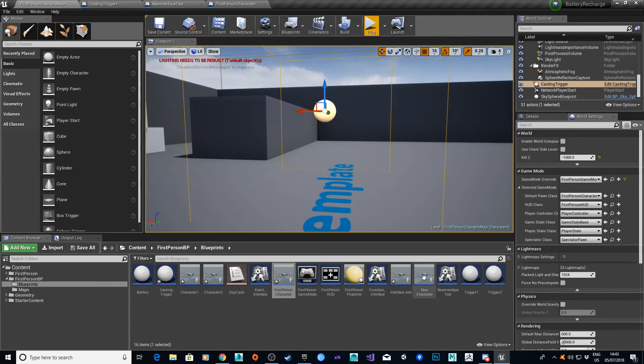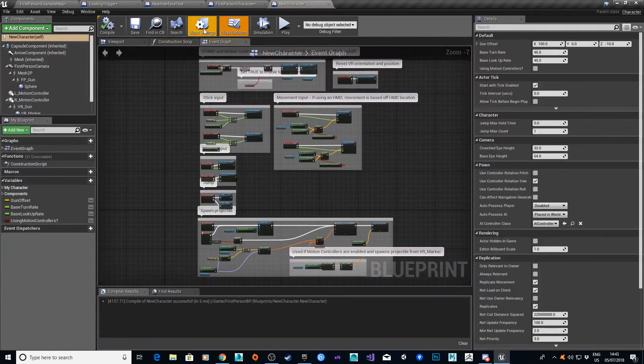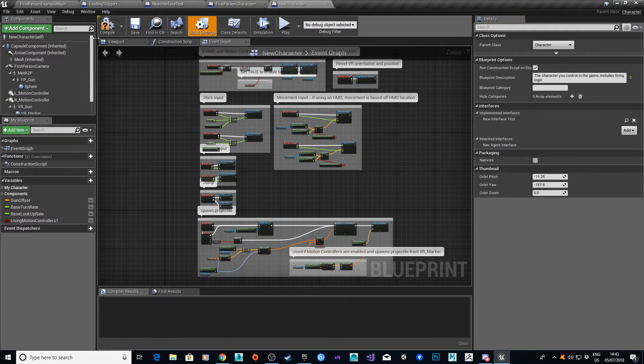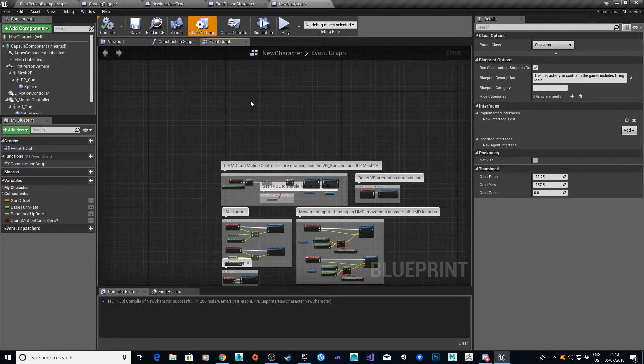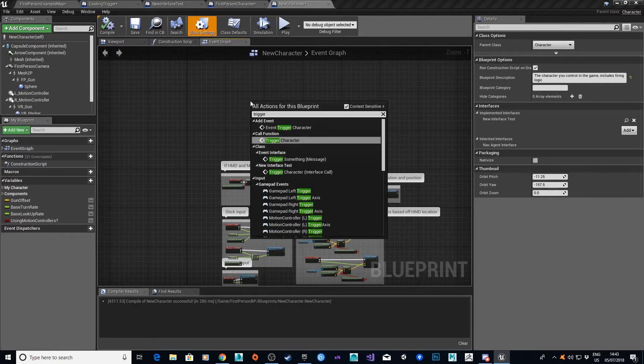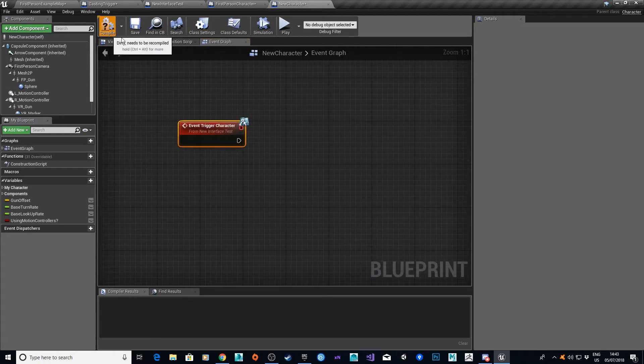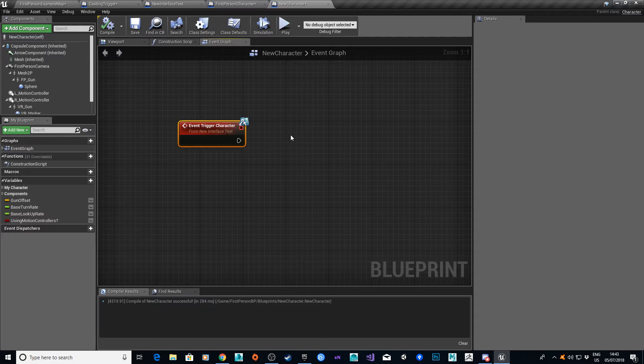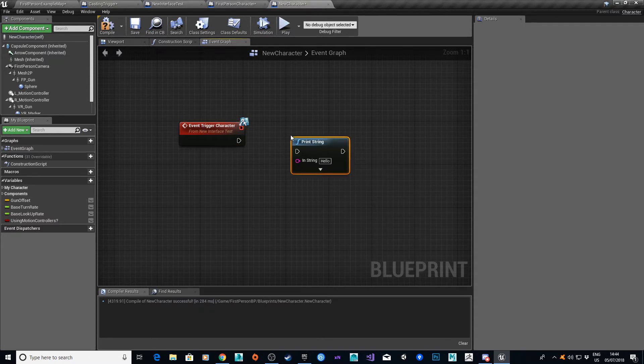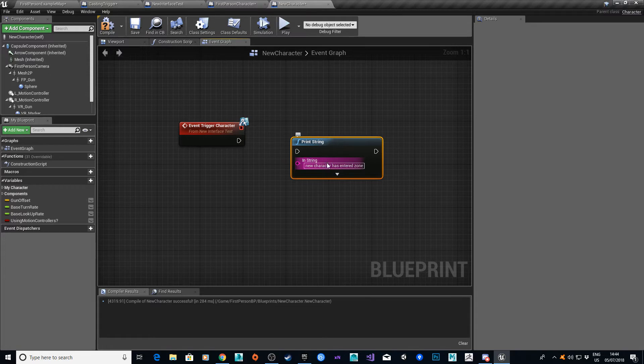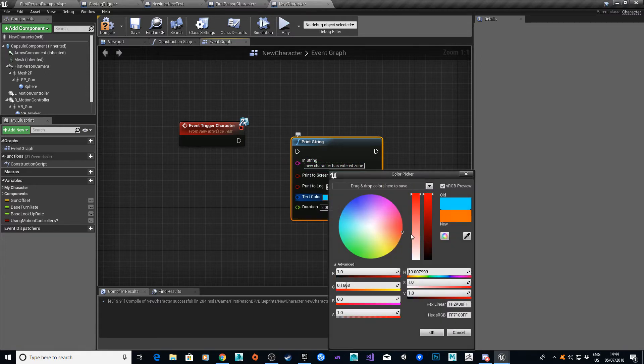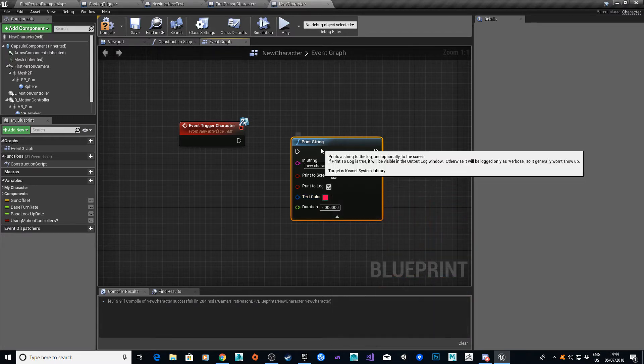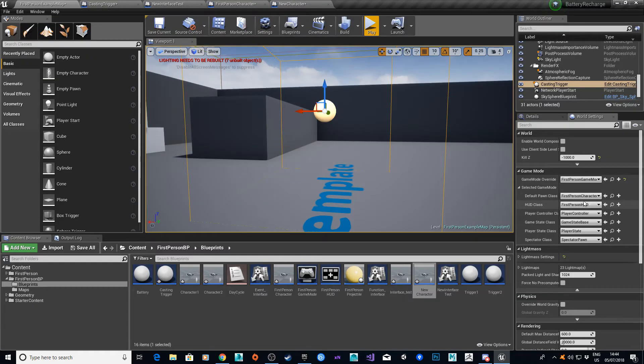If I just quickly go into the new character, class settings, add the interface here. And enter trigger something. Or trigger character, as I call it. You'll now see it's an event trigger character from the interface test. Print string. New character. For clarity, I'm just going to make that harsh red, so it stands out when I do the testing.